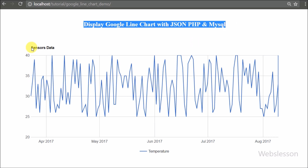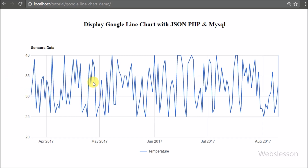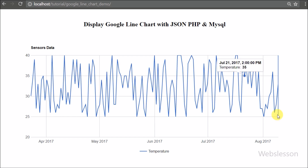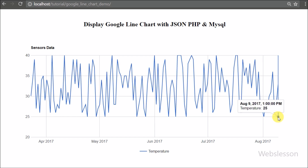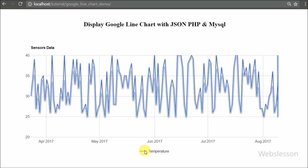Google has a rich chart library, and by using this Google Chart API we can make area charts, line charts, pie charts, column charts, and many more. Here we will use the JSON data type to make a chart, specifically a line chart from that JSON data.